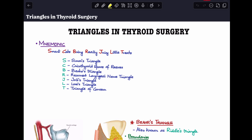I'll talk about a mnemonic to remember these seven different triangles, then discuss each one — the boundaries, contents, and clinical importance. The mnemonic is: Smart Cats Bring Really Juicy Little Treats. S is for Simon's triangle, C is for cricothyroid space of Reeves, B is for Bear's triangle, R is for recurrent laryngeal nerve triangle, J is for Joel's triangle, L is for Lohr's triangle, and T is for triangle of concern. Let's discuss each in detail.